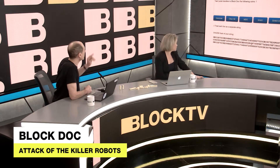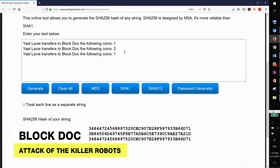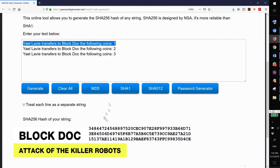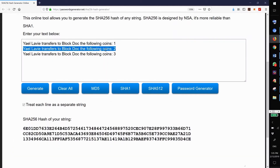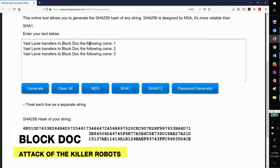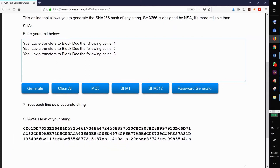Is that up on the screen to our viewers? I wrote here on the blockchain: Yael LaVie transfers to BlockDoc the following coins. You'll notice when I change one number, the gobbledygook at the bottom changes tremendously — that's what a hash looks like. You can do this online; this is an online tool you can play with yourself. This is the cryptographic magic at the heart of blockchain: a sentence where if I change one character — change the one to a two — all of the letters change. This is called a one-way function, and this is SHA-256, which is at the heart of Bitcoin.